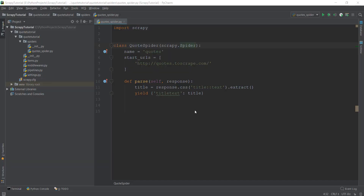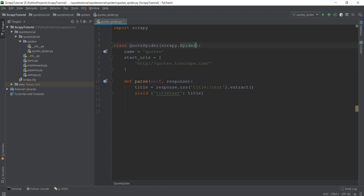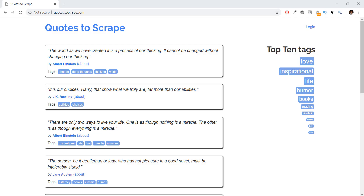Alright guys, welcome back. In the last couple of videos we learned about CSS selectors and XPath selectors, and now I believe you guys are finally ready to extract data from the quotes website at quotes.toscrape.com. We are finally going to be writing code inside our quotes_spider.py file, but before we start writing code let's inspect the elements and see the HTML structure.